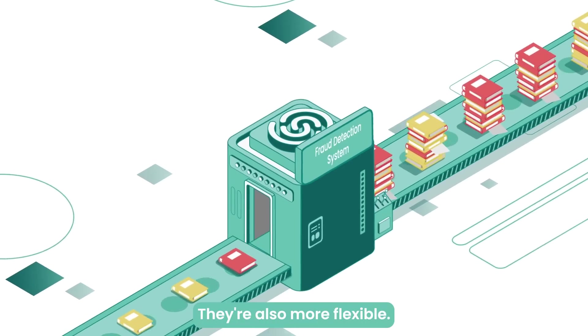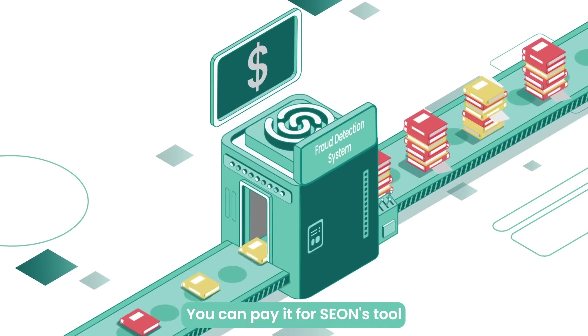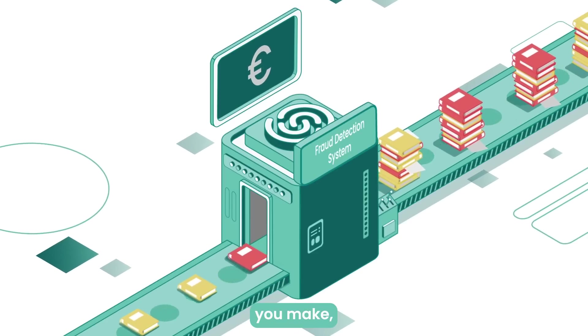They're also more flexible. You can pay for Xeon's tool based on the number of API calls you make, which means your operation is scalable up or down.